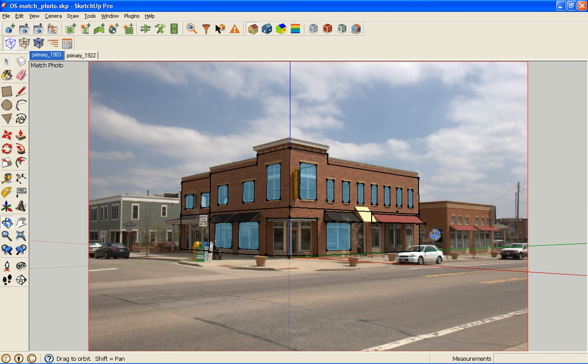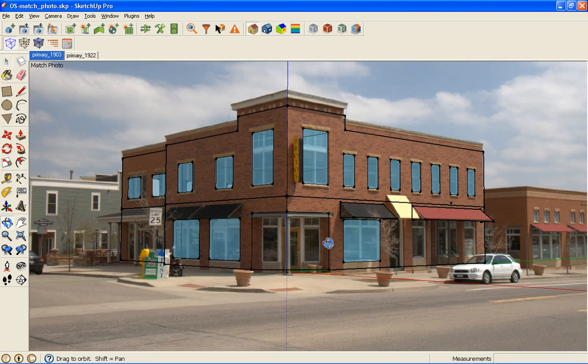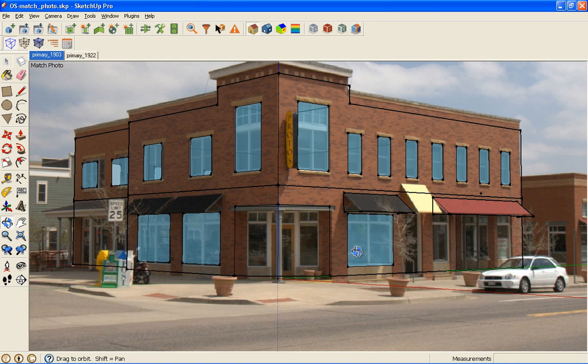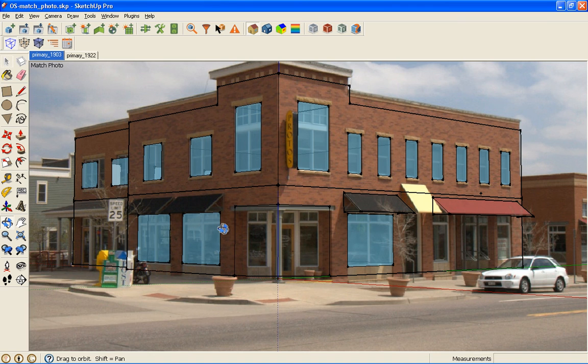If you ever want to, you can come back and still add more photographs or add more detail to continue to refine the geometry. So that's the end. Look back for more tutorials. Ask questions if anything else comes up.